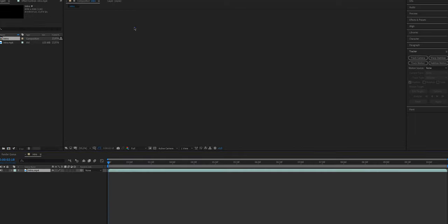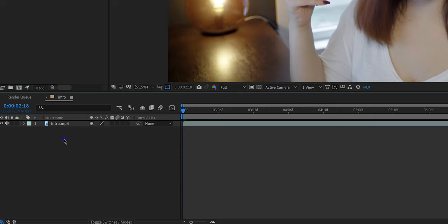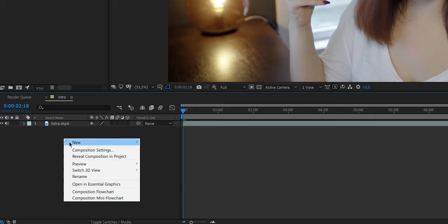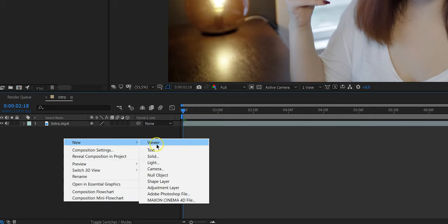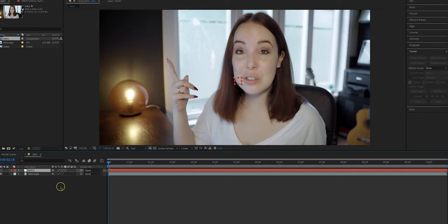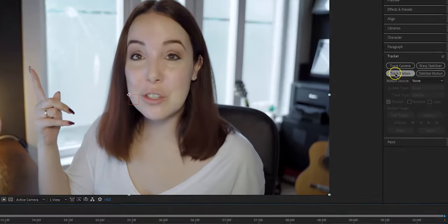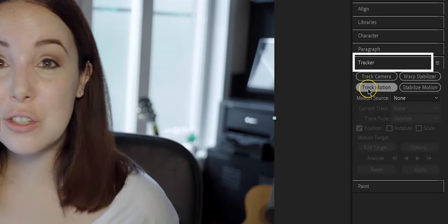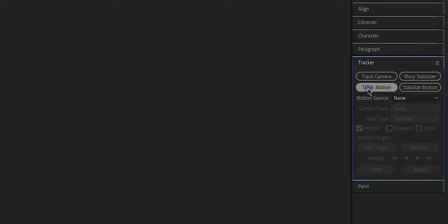And what we're going to do now is right-click on the window, so not on the clip, on the window. Select New and then Null Object. Then we want to make sure that we have selected our clip again, and then we go to the right side where it says Tracker and then we're going to click on Track Motion.